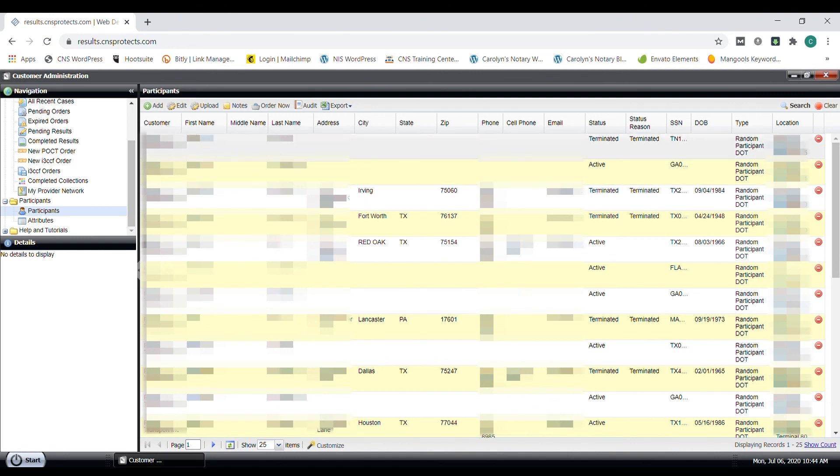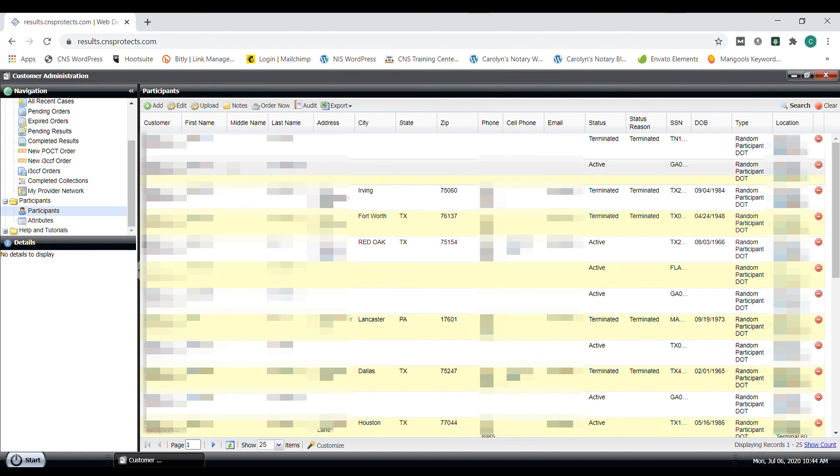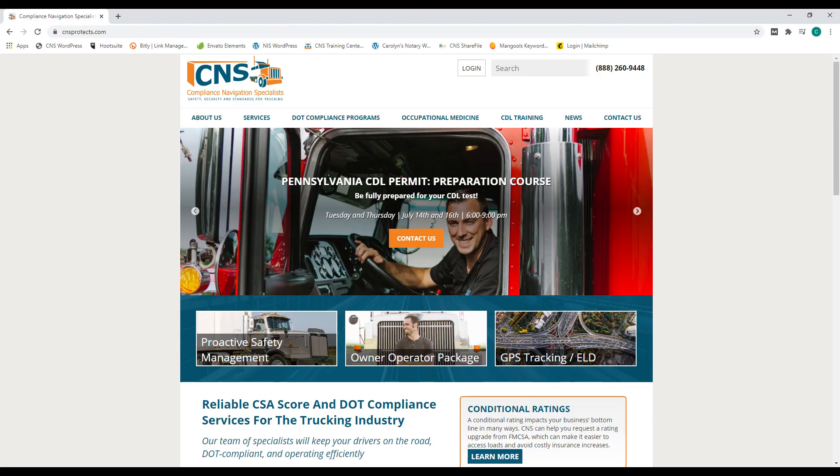This wraps up our results portal overview. If you have any questions, please reach out to CNS directly. I hope you enjoyed this video. If you did, be sure to subscribe and hit the bell icon to be notified of any future videos that will be coming out. Also, CNS is here to help. Learn more how we can help with clearinghouse, consortium drug testing, driver safety, DQ file management, COVID-19 screening.